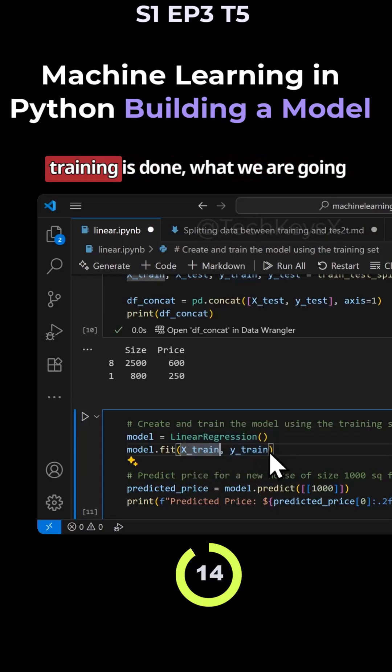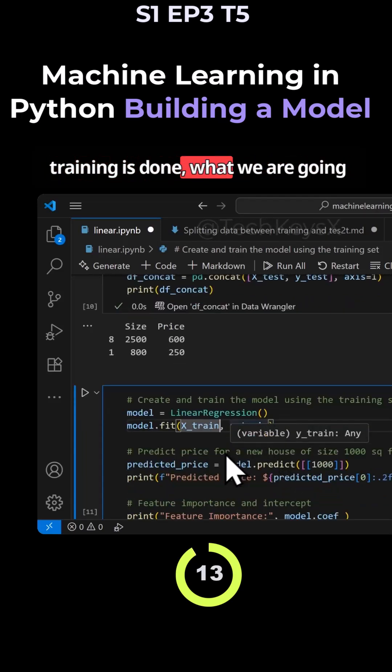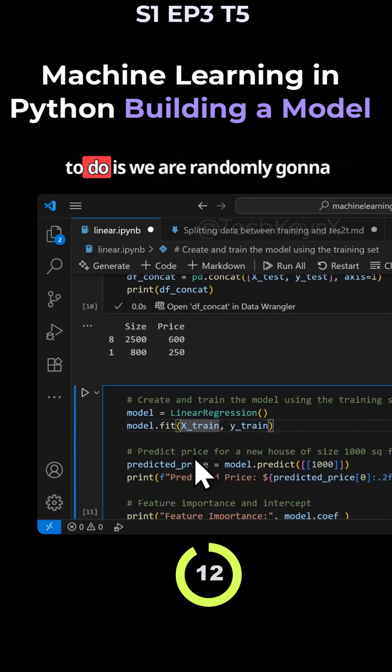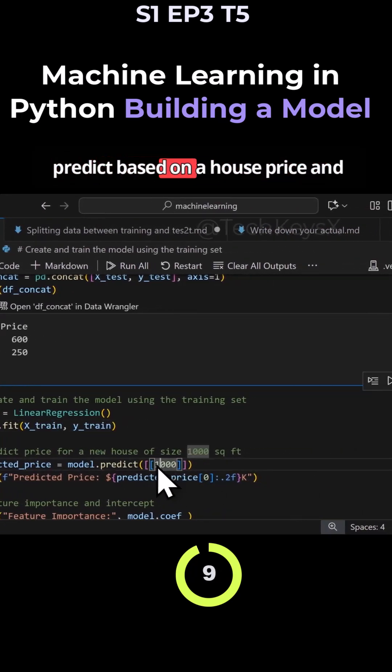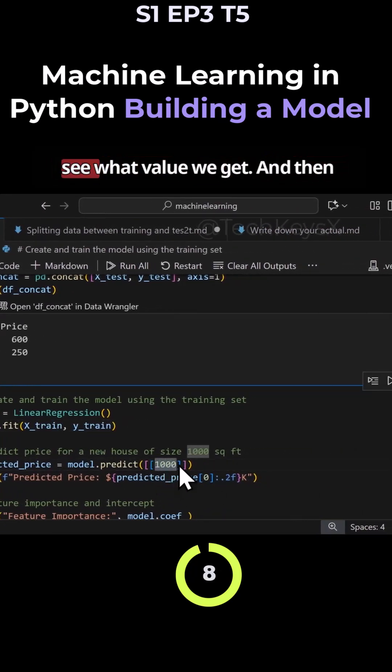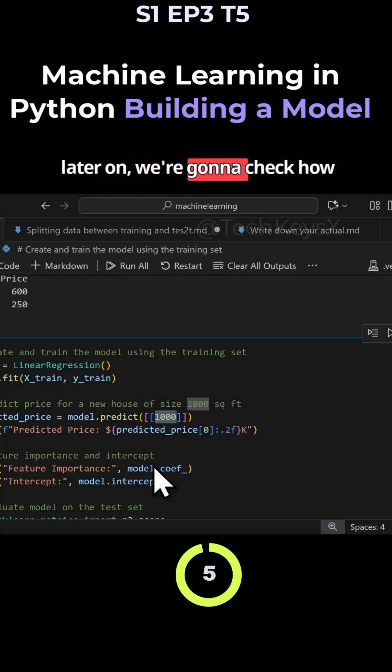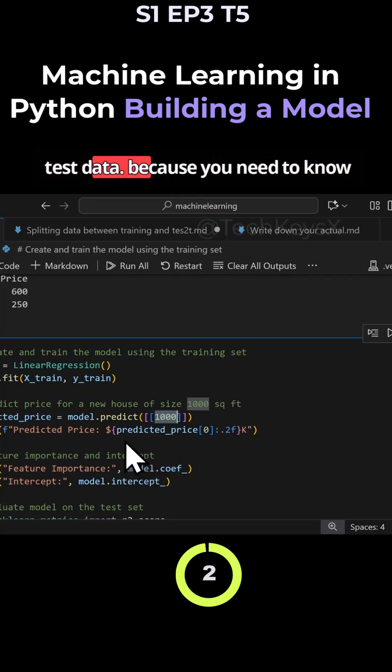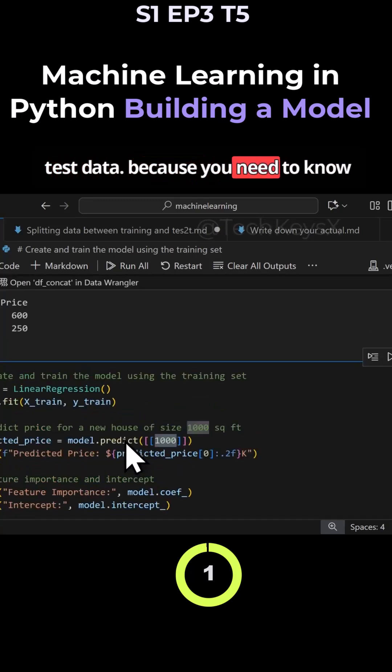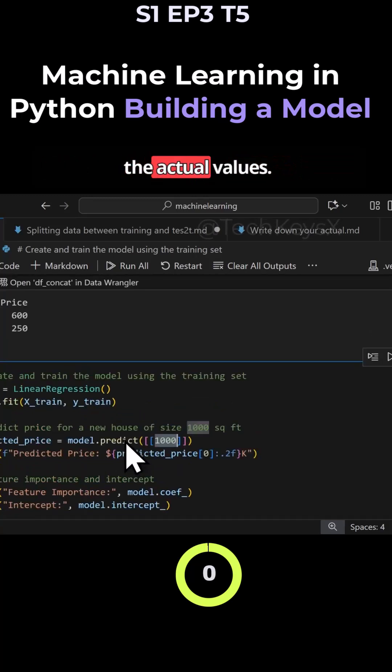Once that training is done, what we are going to do is we are randomly going to predict based on a house size and see what value we get. And then later on, we're going to check how accurate our model is based on the test data, because you need to know the actual values.